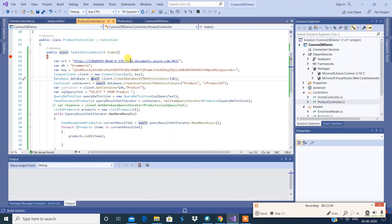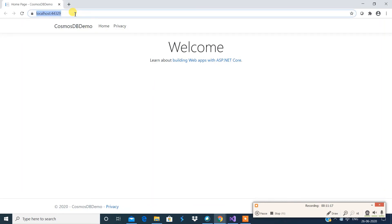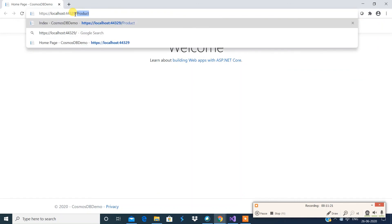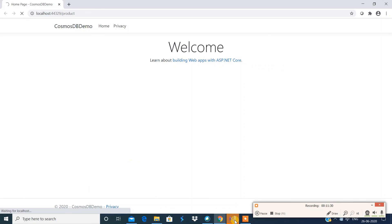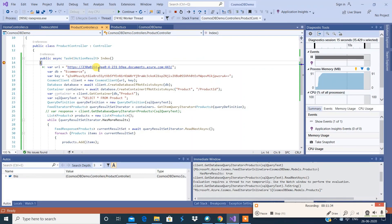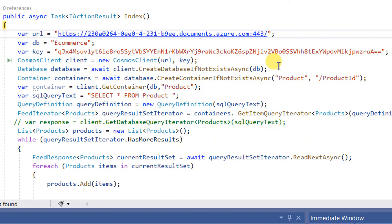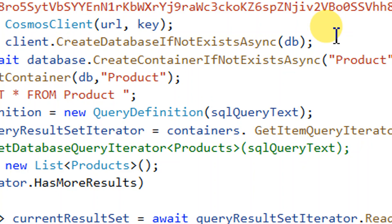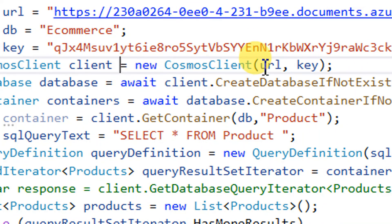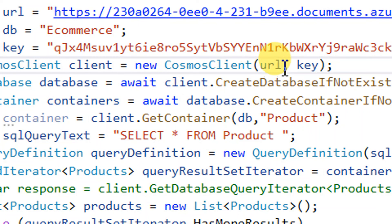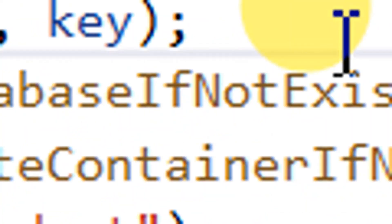Let's see this in action. I'm going to run this .NET application. So this is the home page - let's go to the product controller. We have reached the debug point and I'm going to show you the debug results.